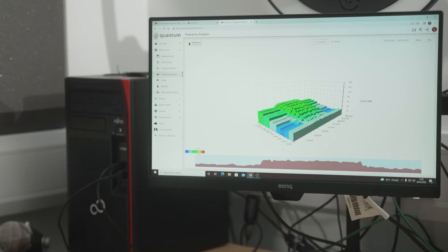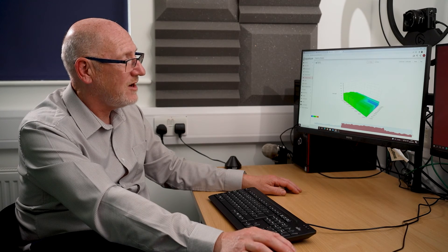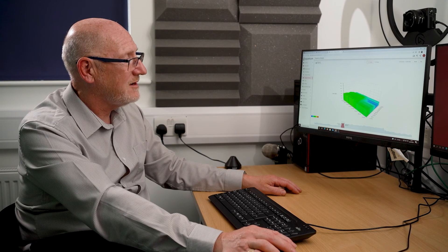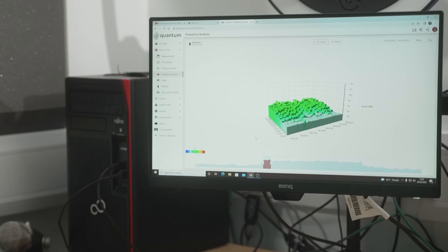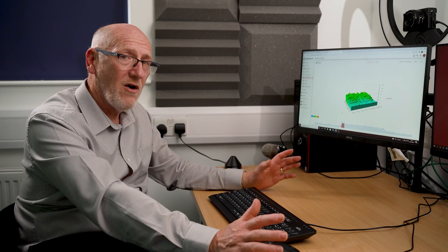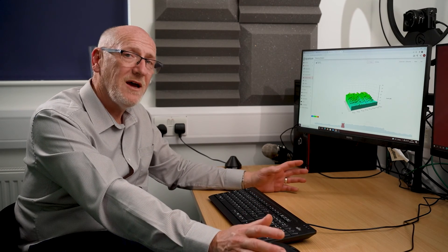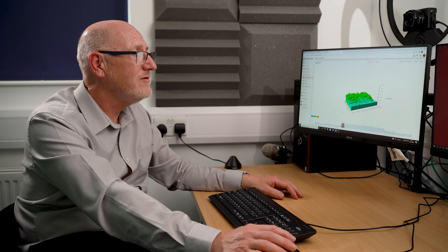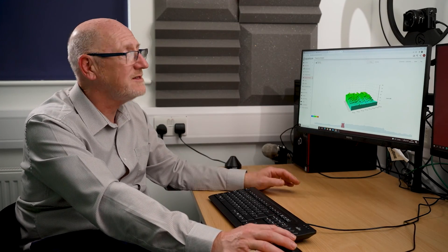I can highlight values that are above or below a particular decibel level. And again, if I want to focus in on a particular time of day using these drag lines, I can do that and spin it around to get a really good look at what's happening. Having all three axes — frequency, time, and decibel level — you can really get a great idea of what's happening with the noise you're investigating.